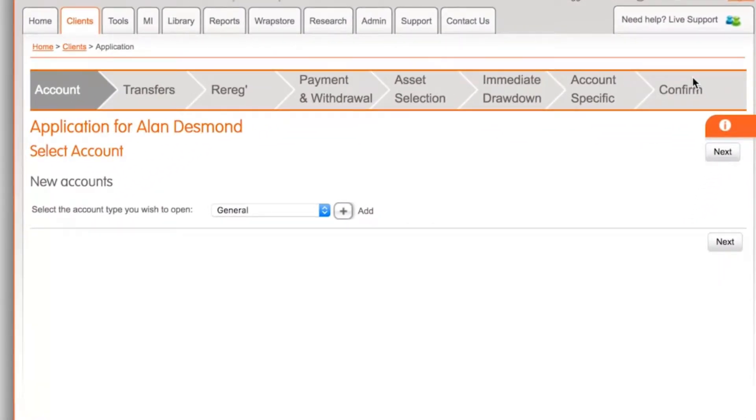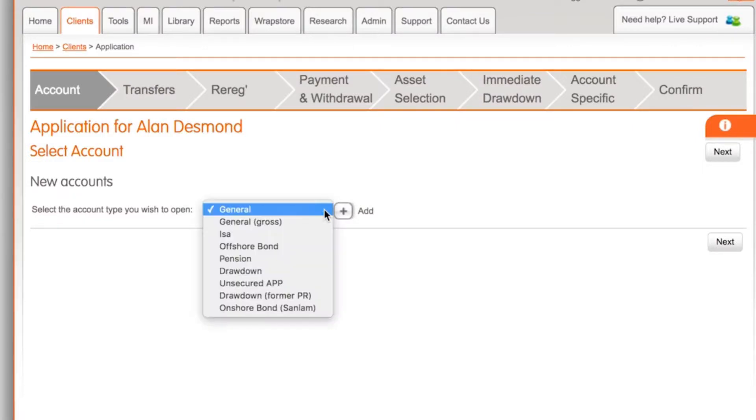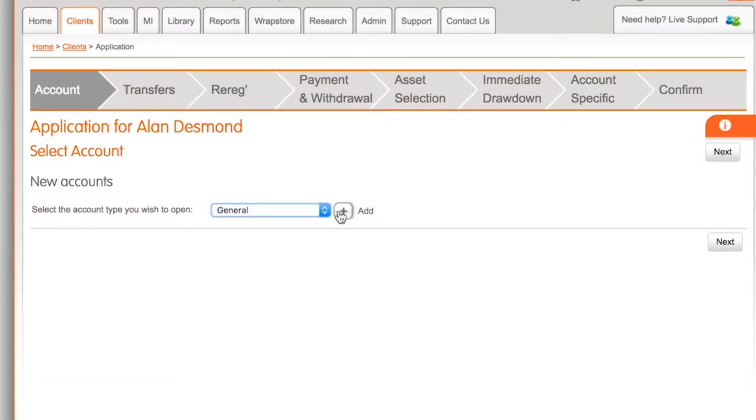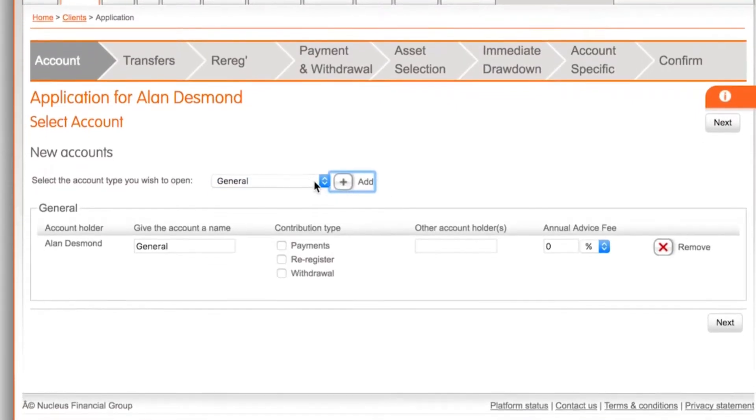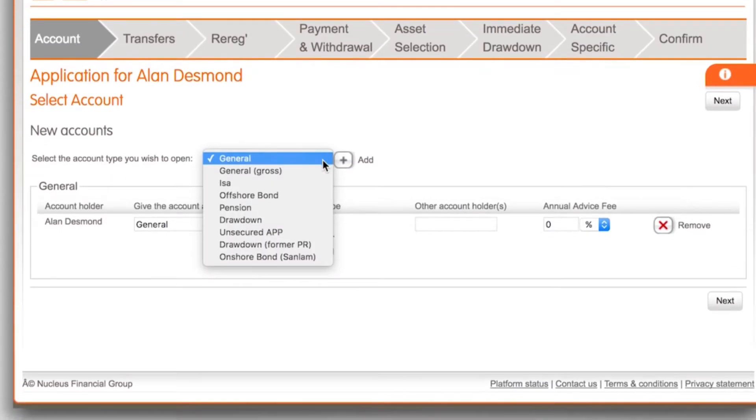Here you will have the option to select the account type you want to open. Select the account and press the add button. We'll open both the general and pension account.